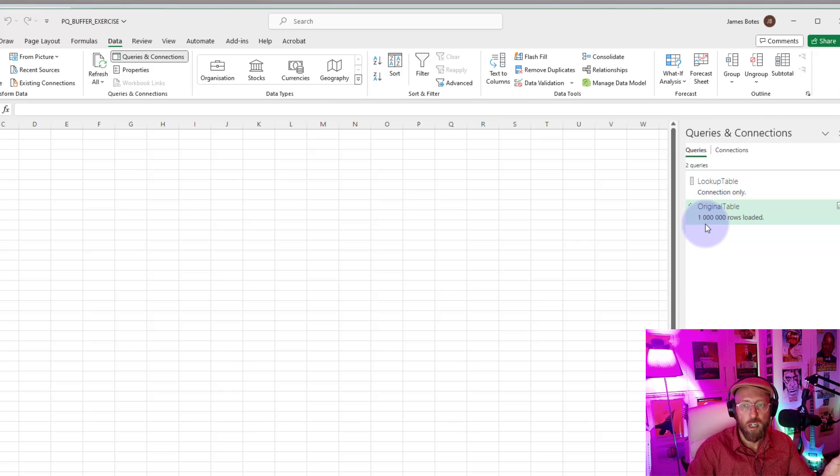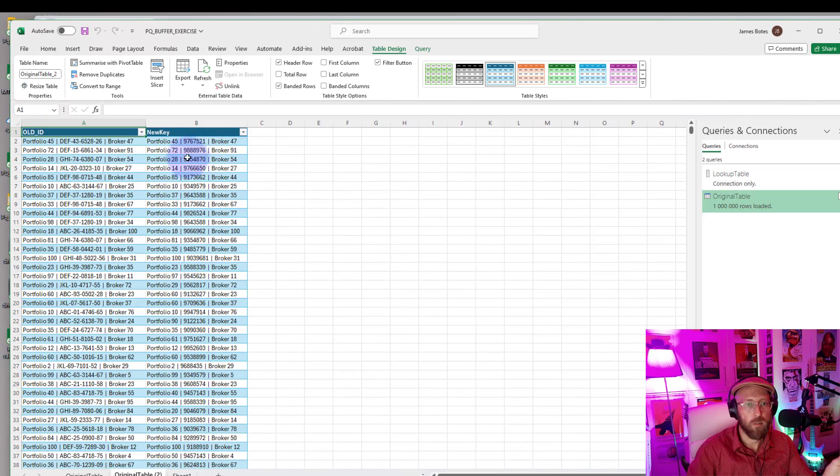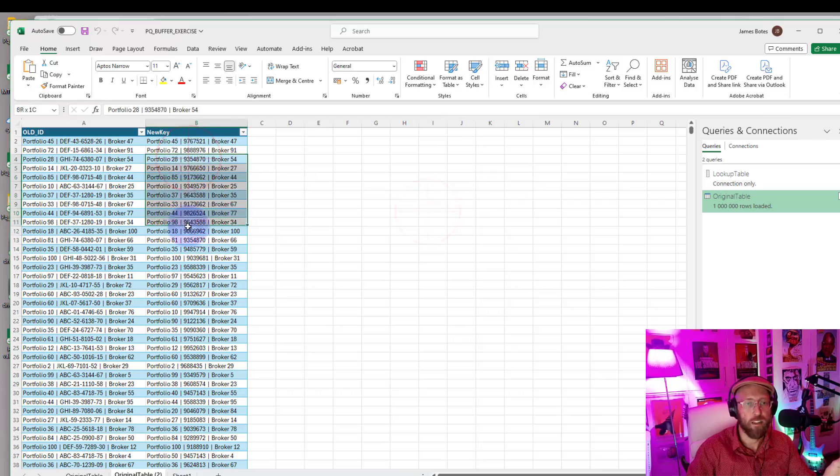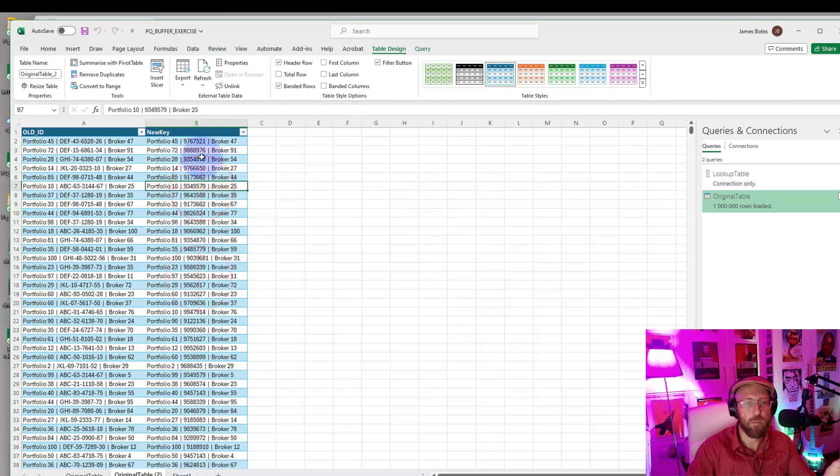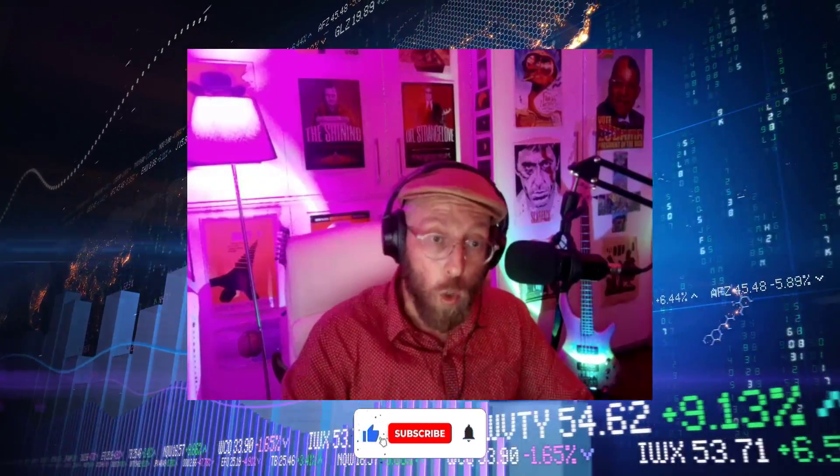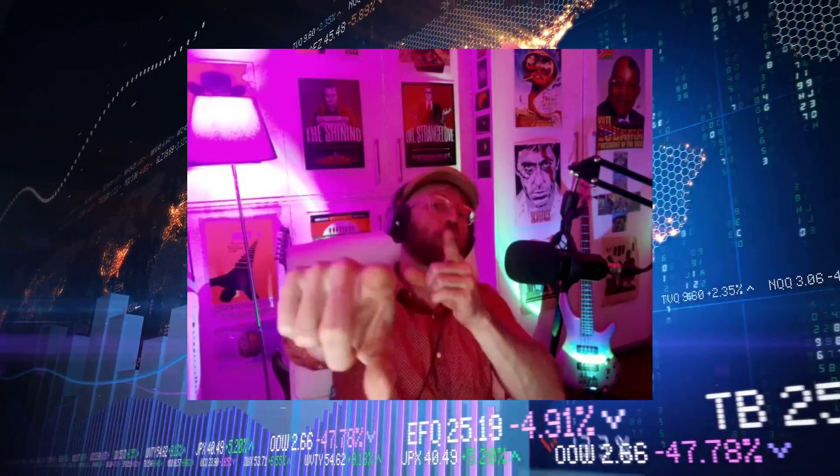Check this out, million rows of data. There we go. Here is your new key using List.Buffer and some fancy Power Query. Well, I hope this really opened your mind what you can do with Power Query and how you can use this buffer. Anyway, have a lovely evening there and see you soon.